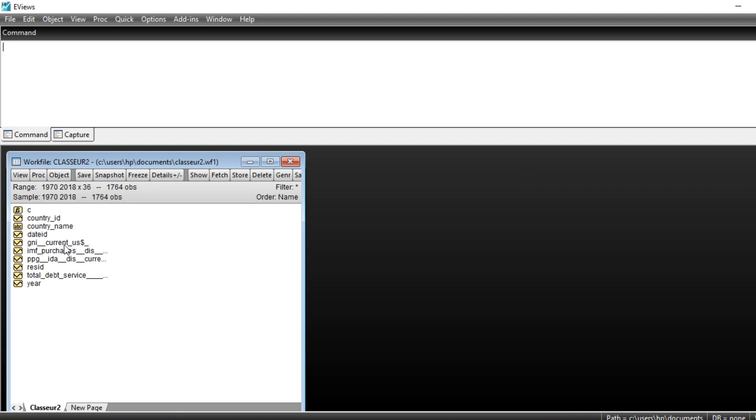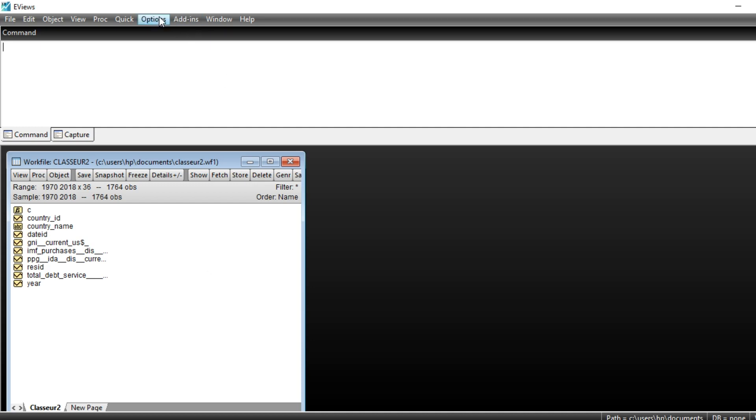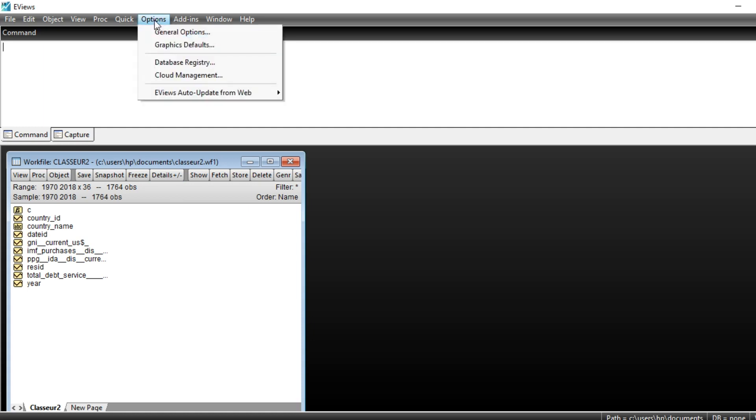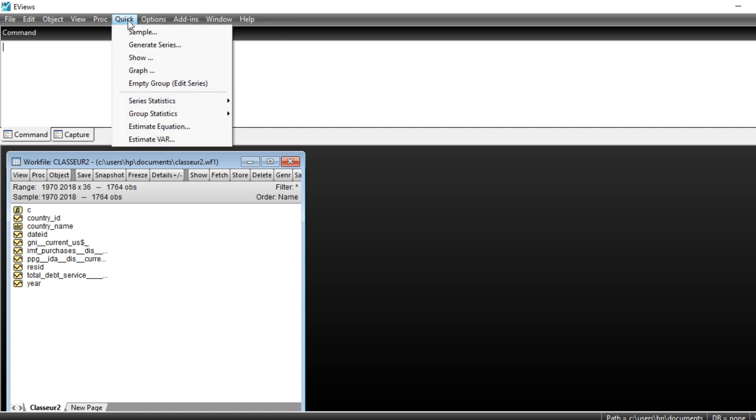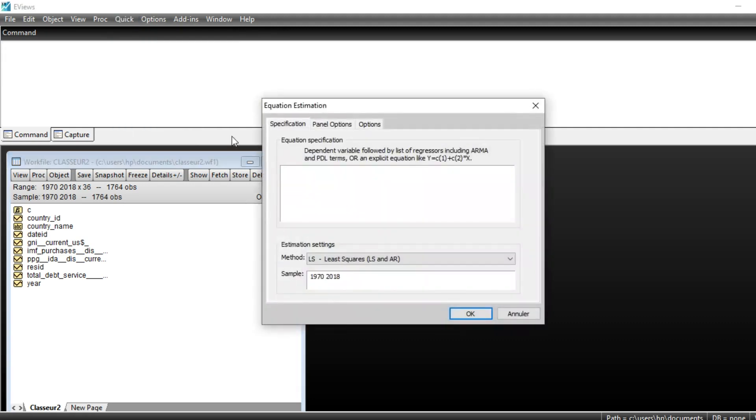You can see that your variables have been recorded in EViews. We are now ready to run panel data analysis using EViews, because our data set is imported in panel format. To estimate our panel data analysis, we just need to go to Quick and Estimate Equation. Click on Estimate Equation.